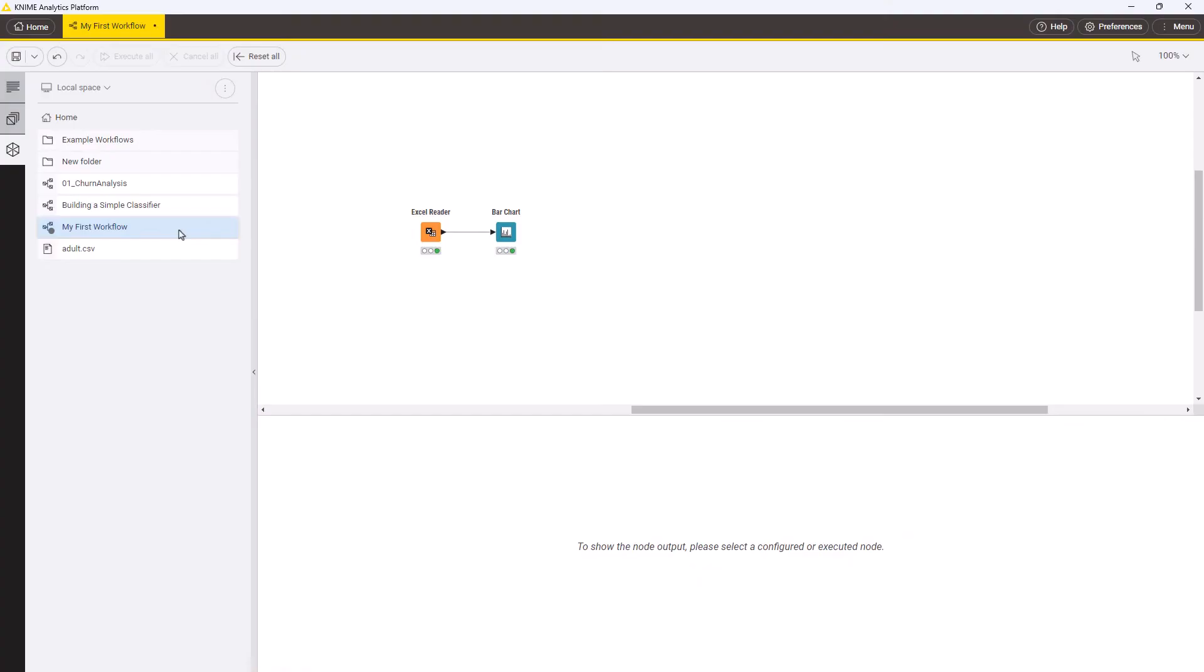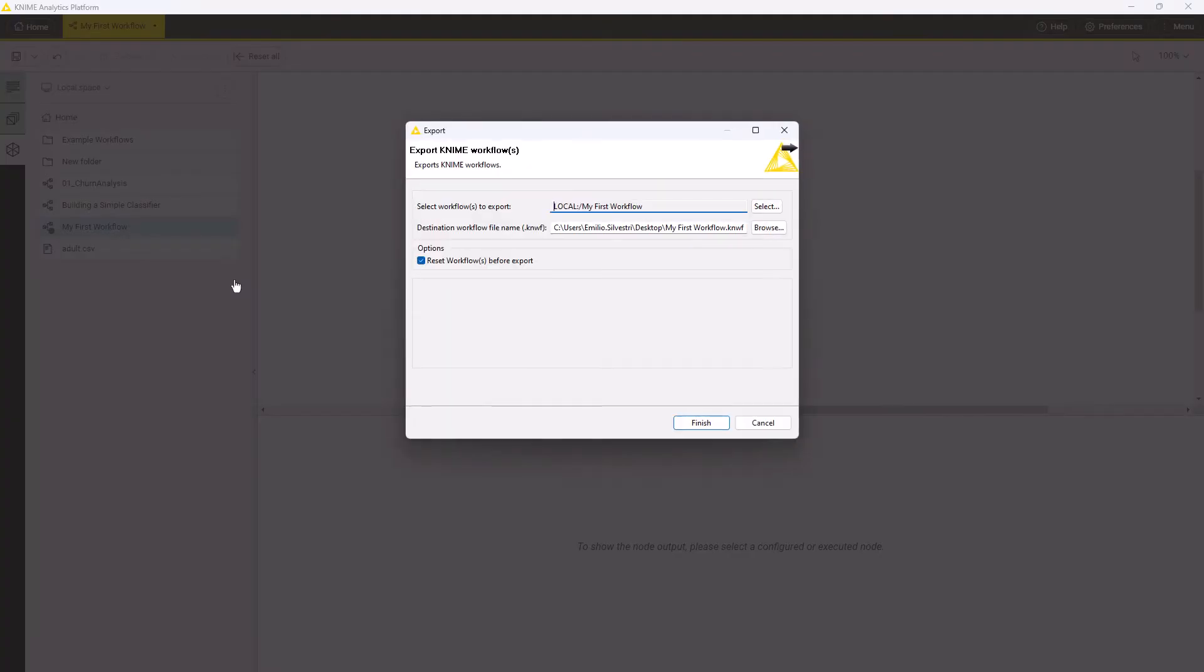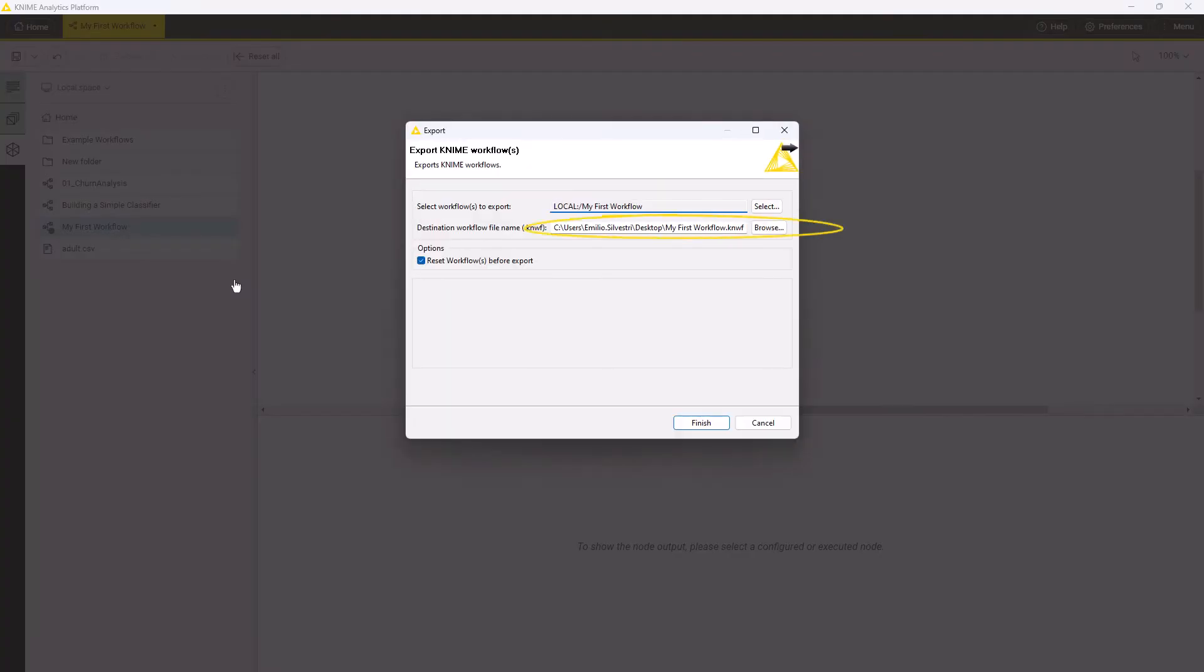Now let's see how to export a workflow or a folder from KNIME Analytics Platform. Browse your local space and select a workflow. Right-click on it and select Export. Click Browse to choose where to save it.